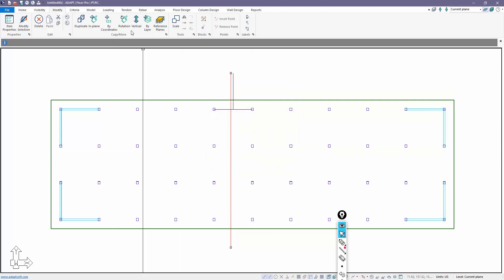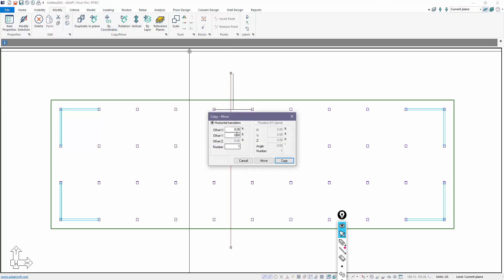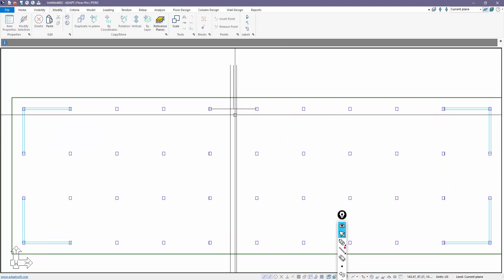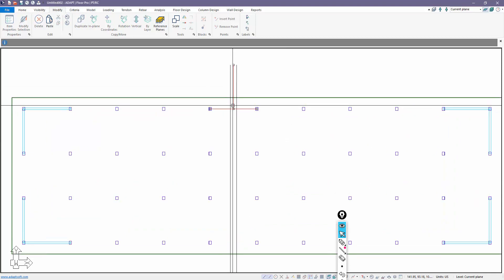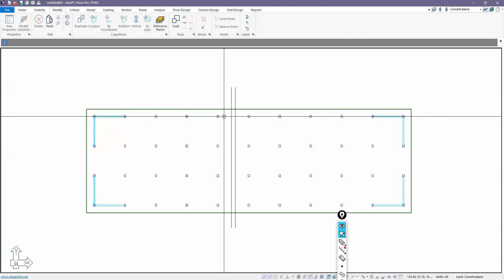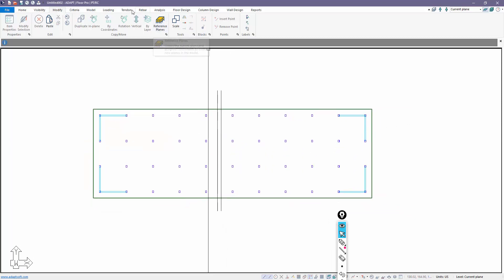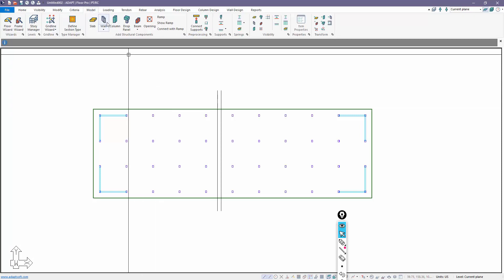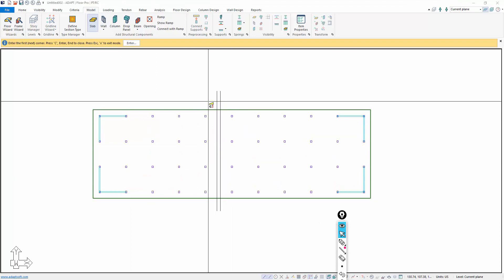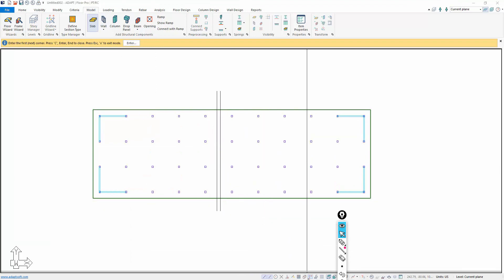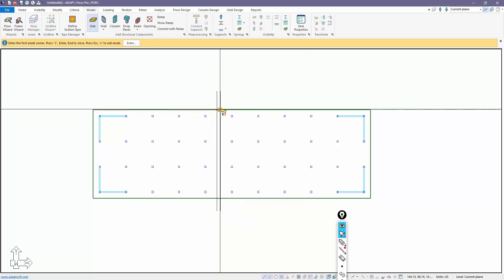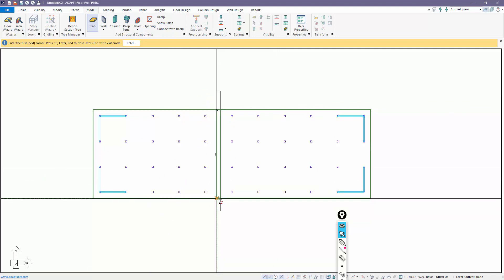Now we're going to copy it over 4 feet. The line is selected, I'll make this a positive 4 feet. Positive and negative correspond to the global axes. This ultimately becomes the line work that I can create the pour strip from. We're now going to model a new slab in this region using Snap to Intersection. I'll turn off Snap Orthogonal and model that slab.